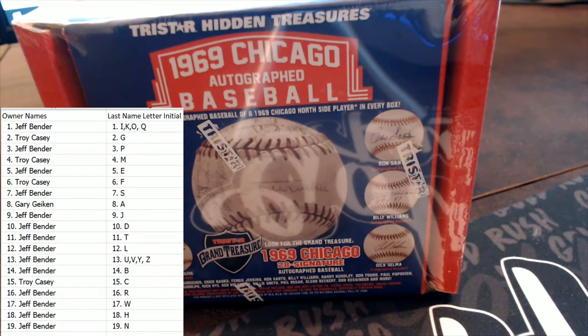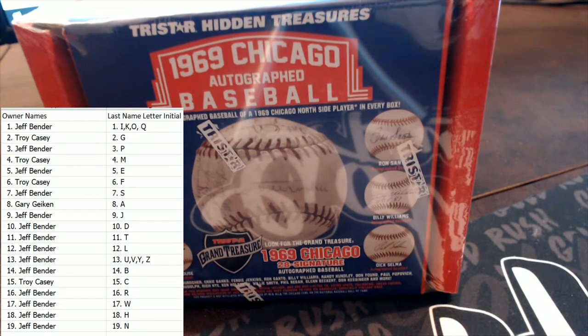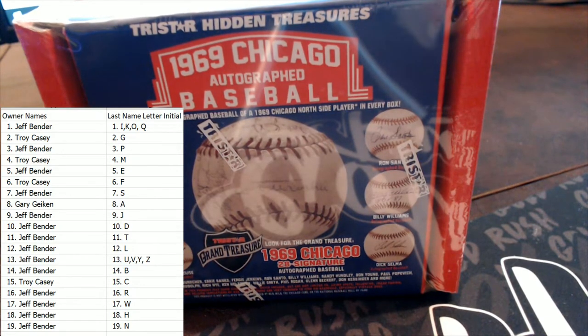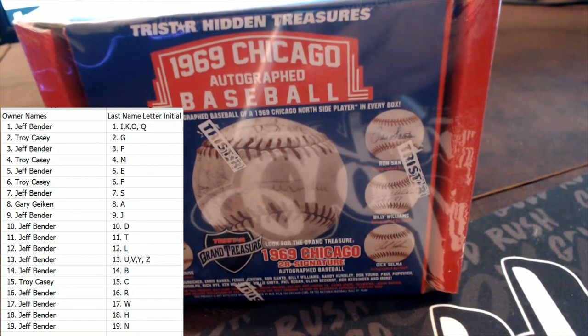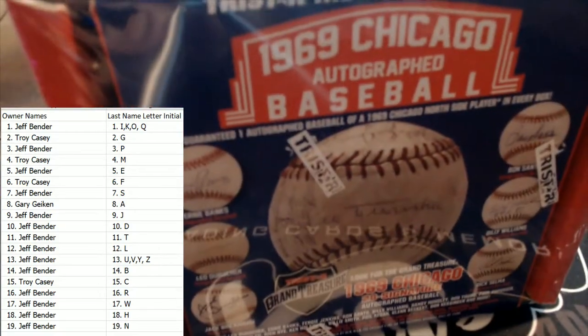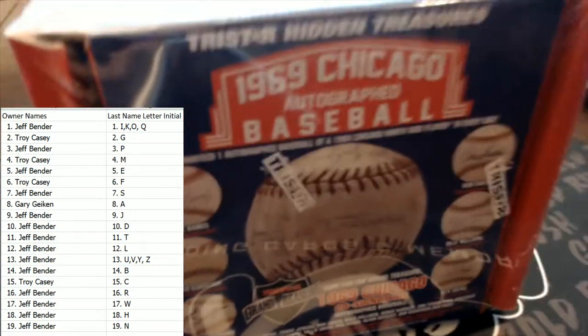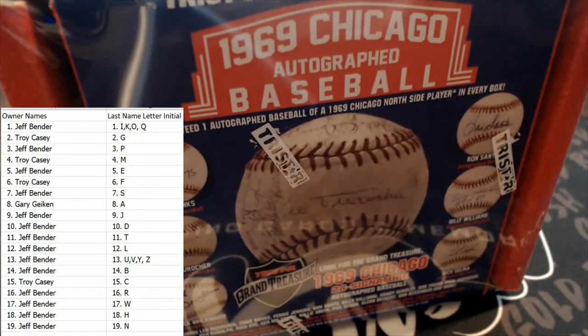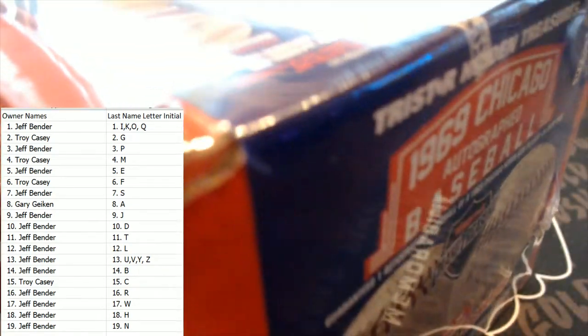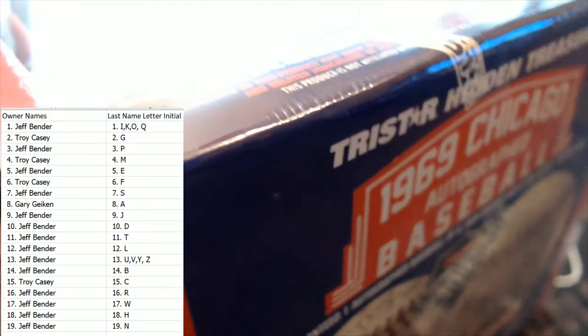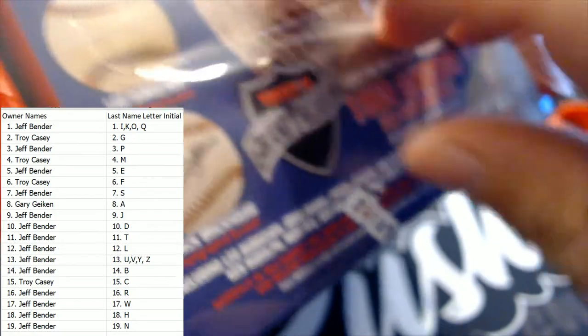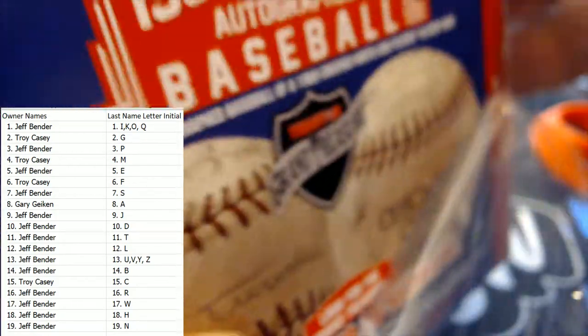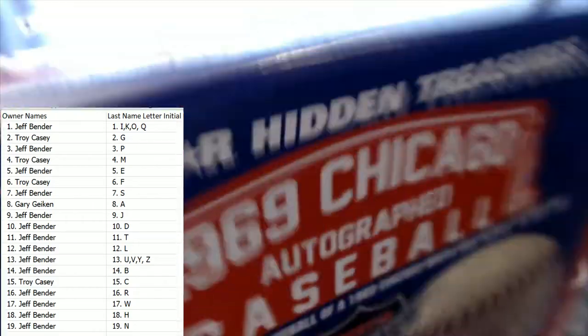All right, let's see what we get in here. You guys ready? Let's chop it up, see what we get, man. 1969 Chicago baseballs. AG's got the blade in the next room, so I'm relegated to the scissors, but that's okay. That was easy enough. All right, good luck guys, good luck.